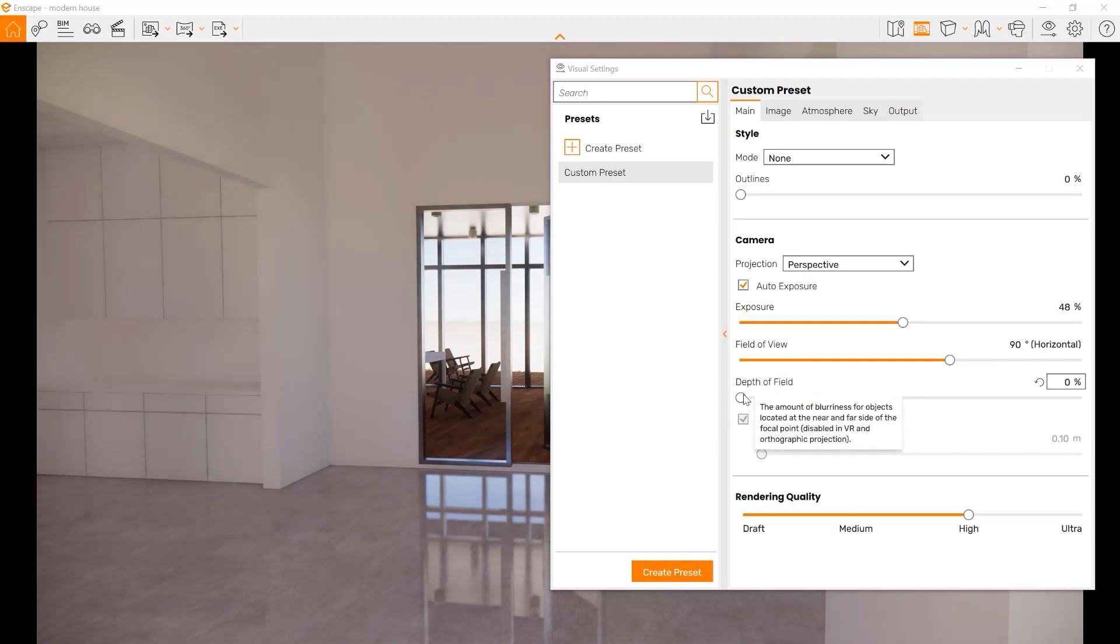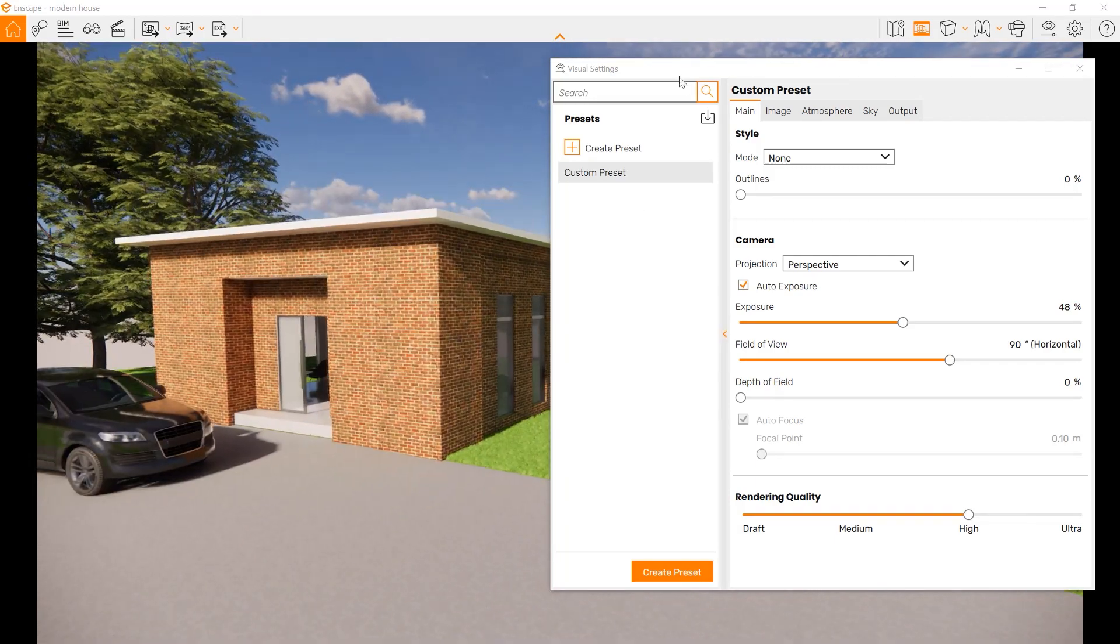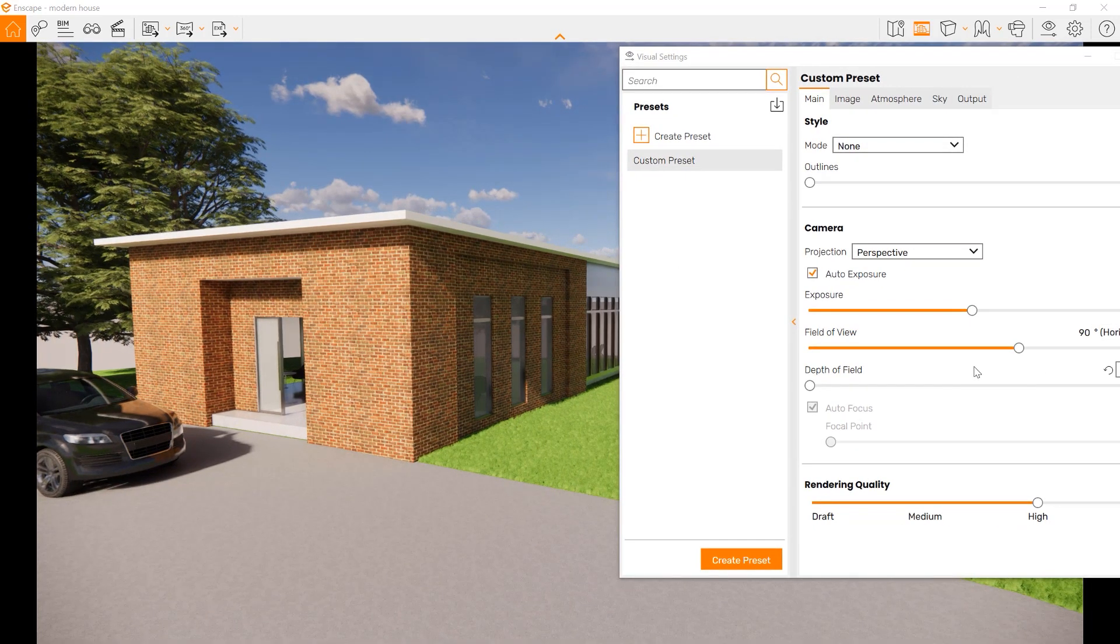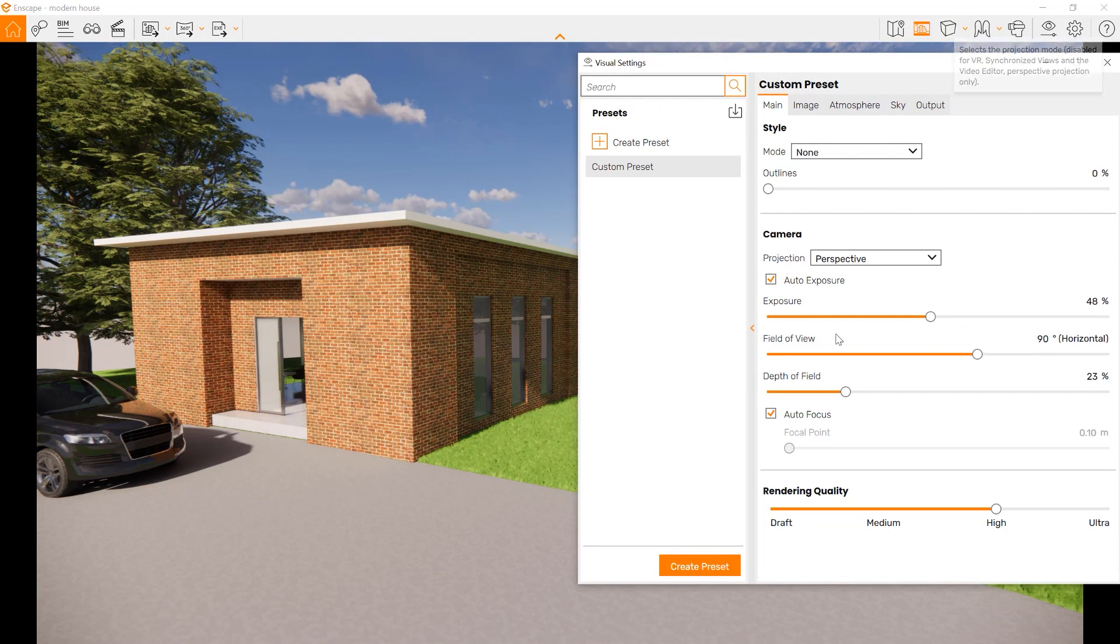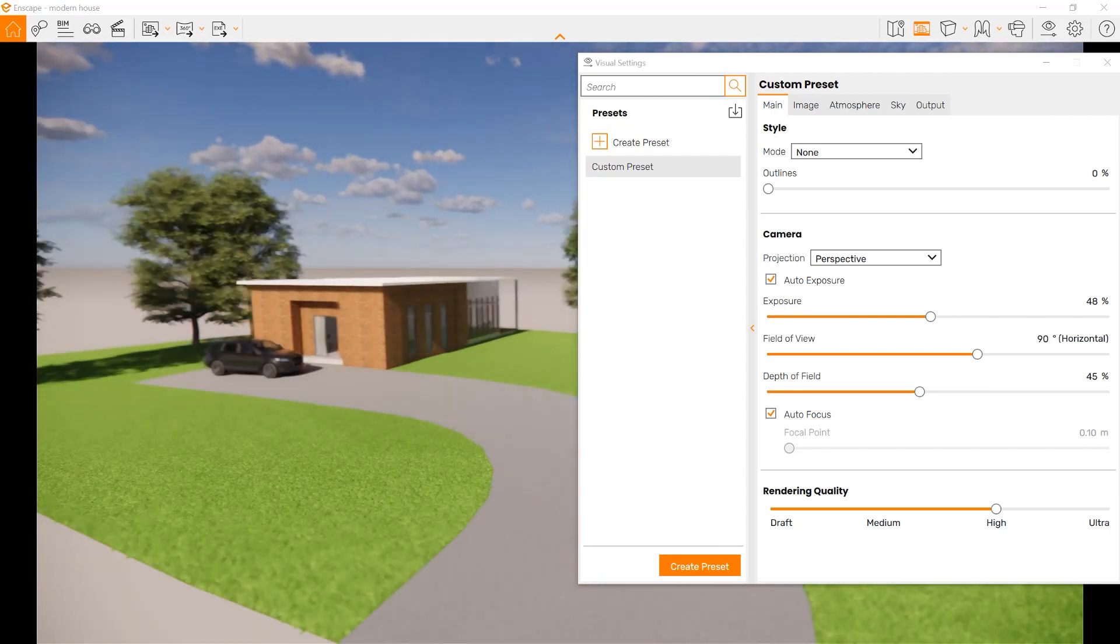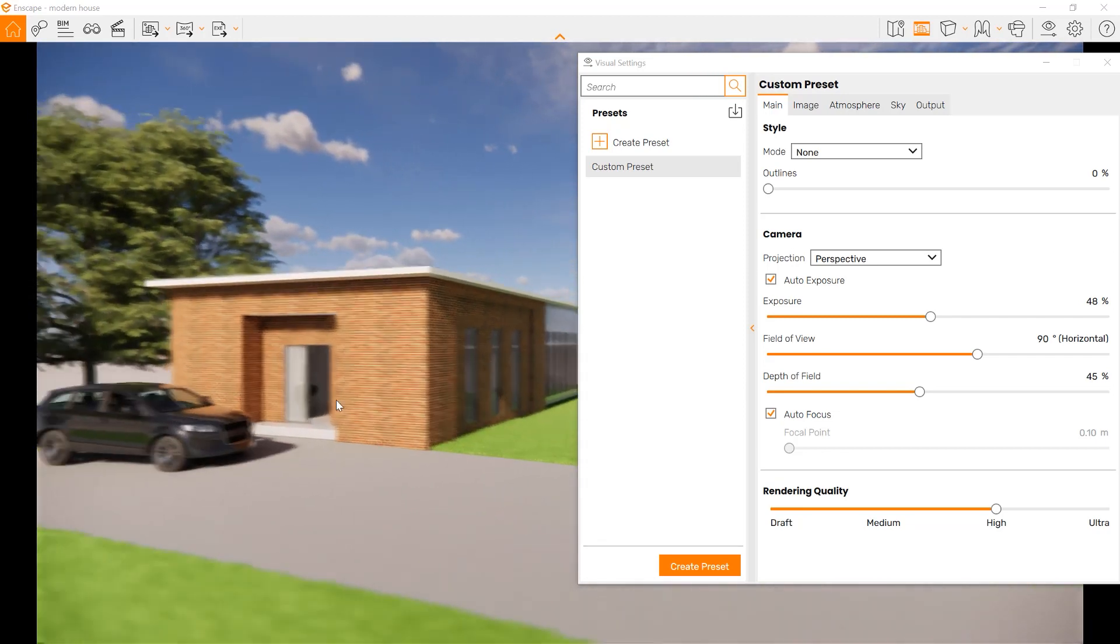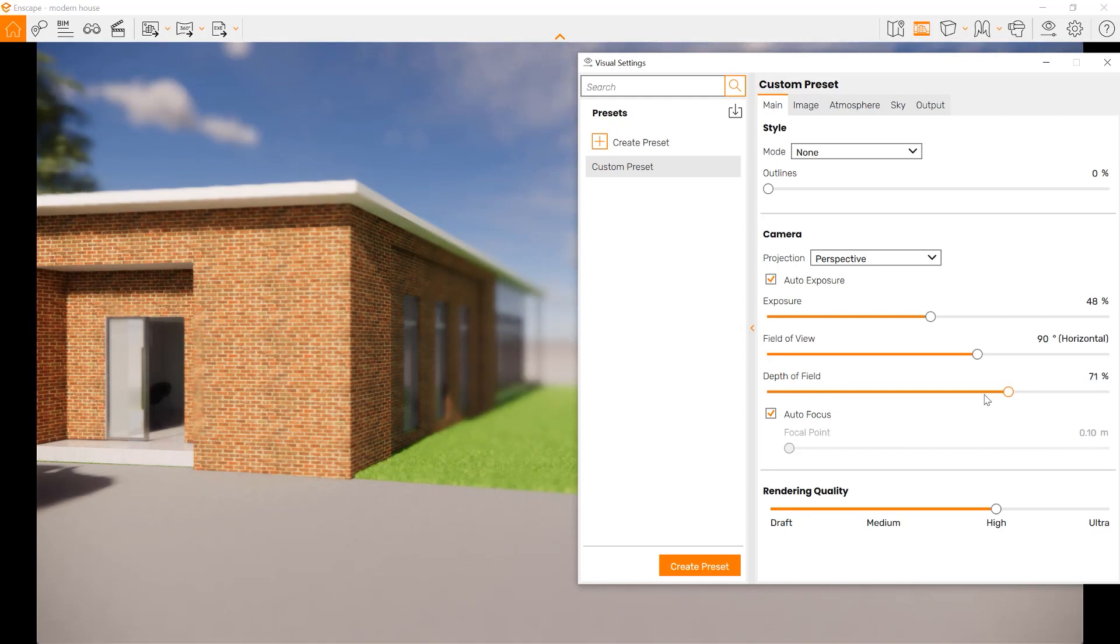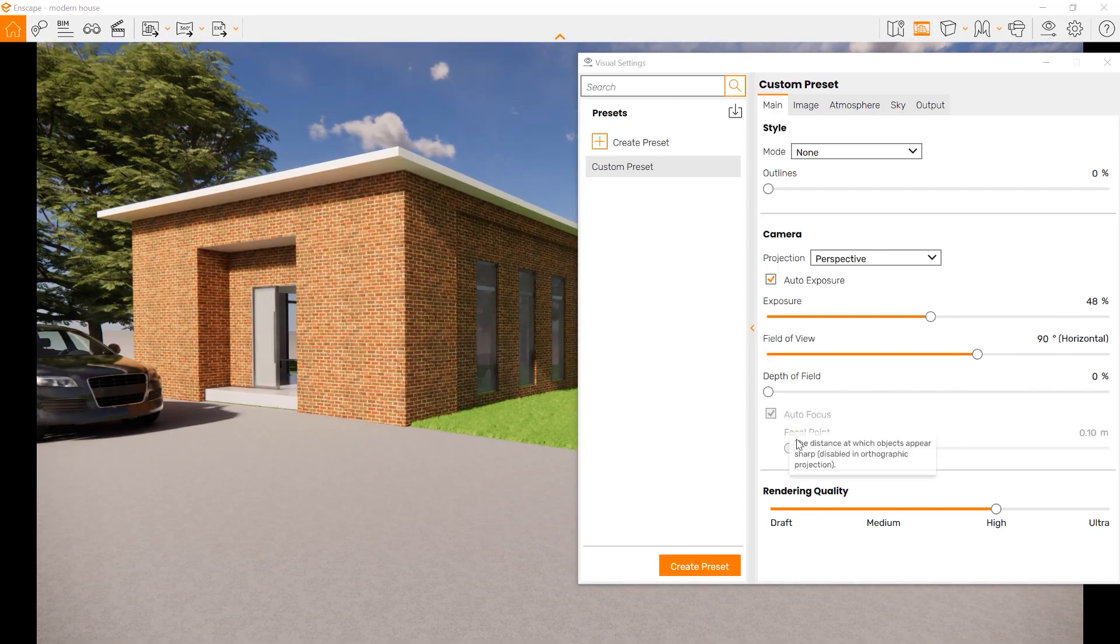We can also choose the depth of field. Depth of field is something that changes how clear something is in relationship to the camera. If something is very close, it'll be sharp. If something is far away, it'll be blurry. We'll set that back to zero.